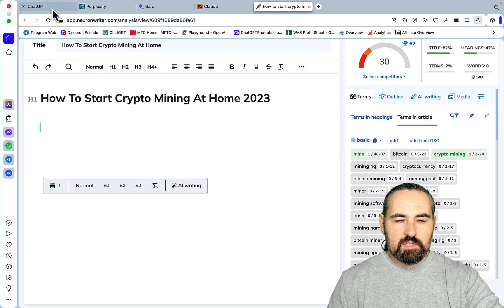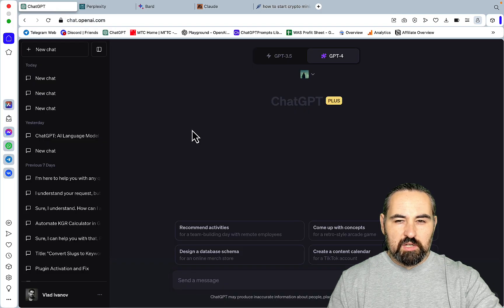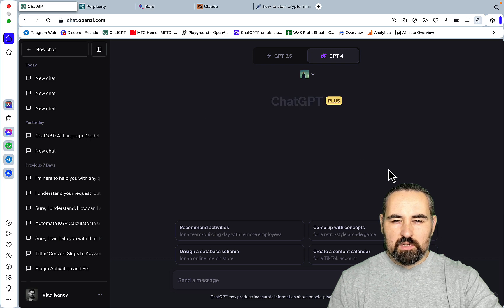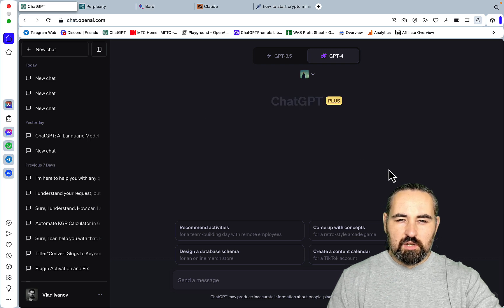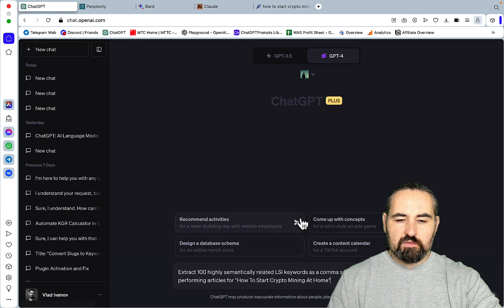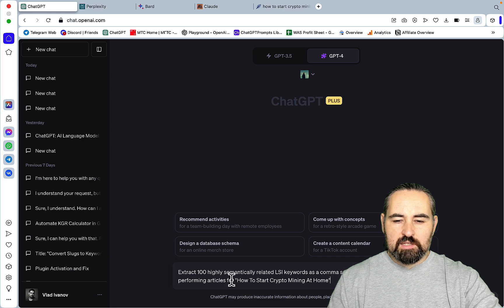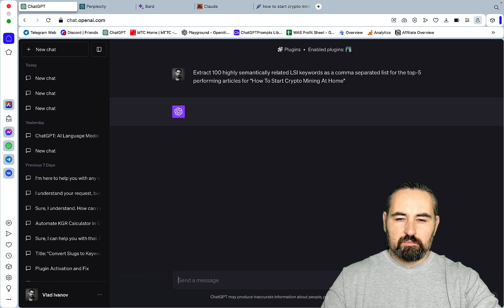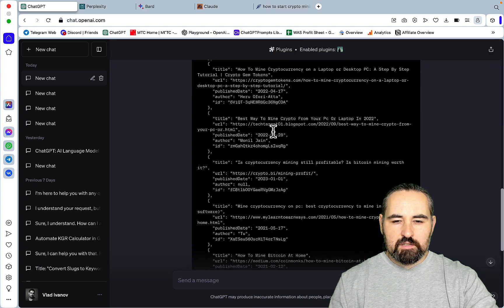The first to be tested is ChatGPT. I thought long and hard about how to test it and decided to use the Metaphor Storage plugin, because I wanted to fetch real or close to real data. We are going to use two very simple prompts. The first one is: 'Extract 100 highly semantically related LSI keywords as a comma-separated list for the top 5 performing articles for how to start crypto mining at home.' Hopefully it goes article by article.